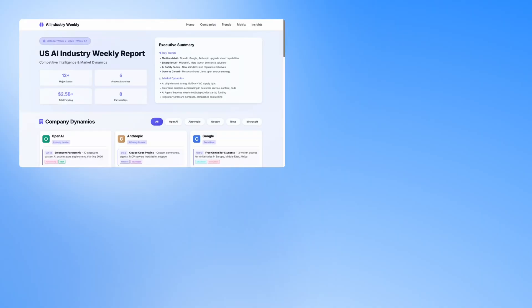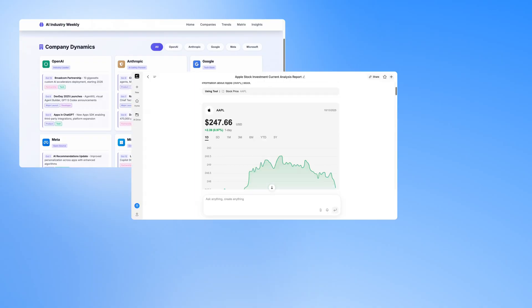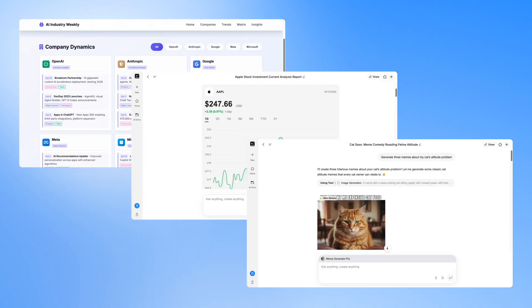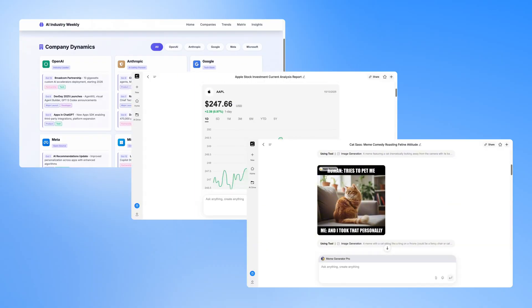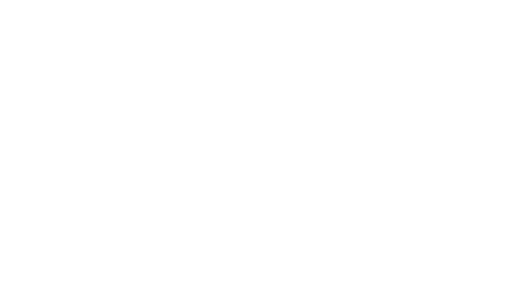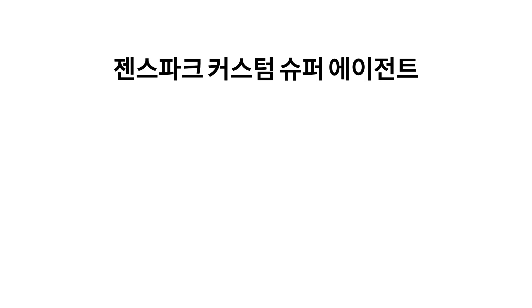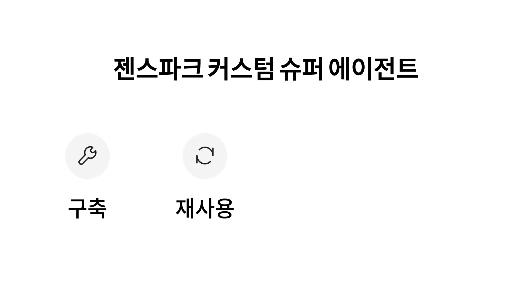Whether you need a weekly AI industry report, daily stock analysis, or personalized memes, create a custom super agent. You can build your agent with just one prompt, reuse it anytime, and share it with friends or the community.